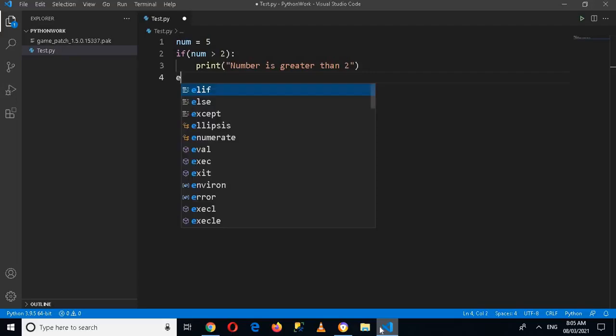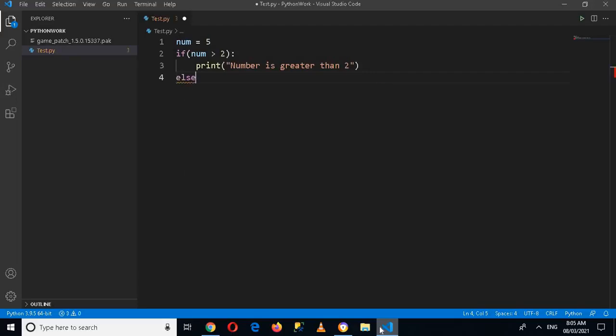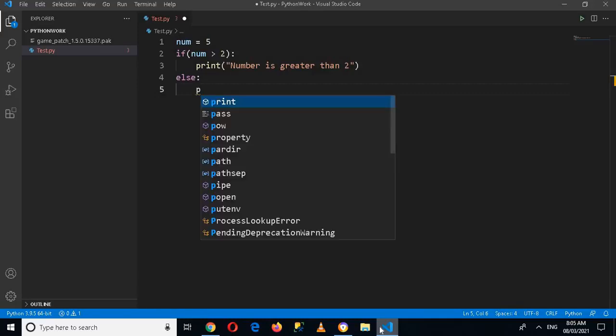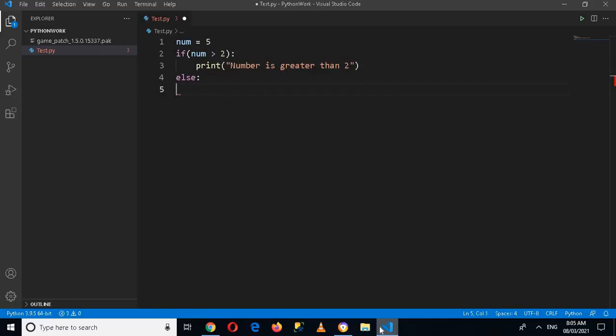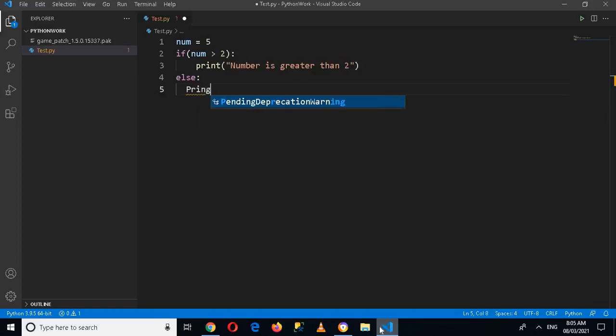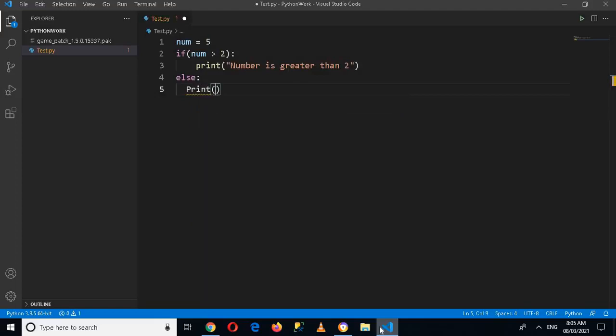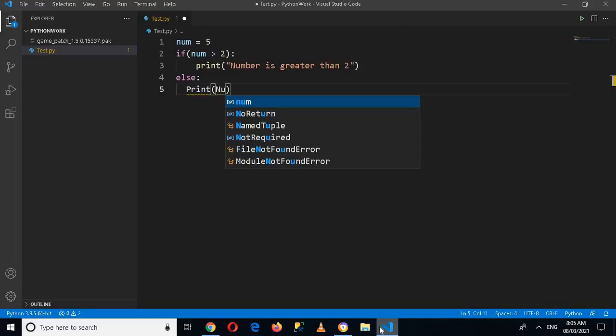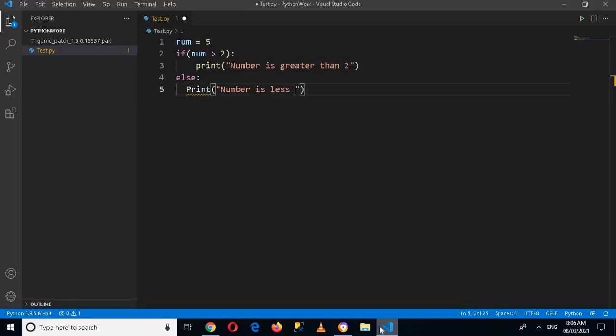else colon, print 'number is less than 2'.